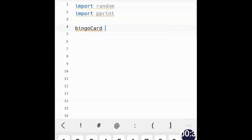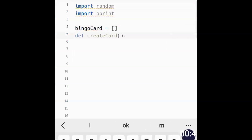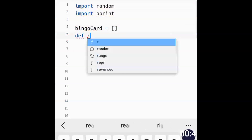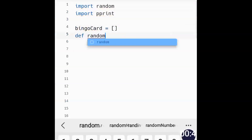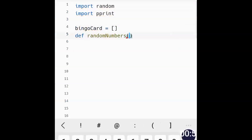We create a variable called bingo_card — you can call it bingo or card, that's up to you. We prepare an empty list as its initial value. Then we define a function called random_numbers, which is going to return a number.